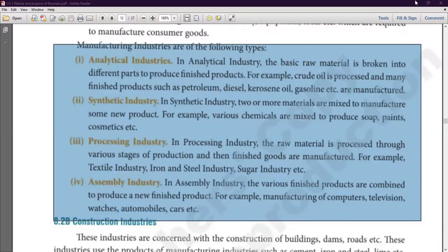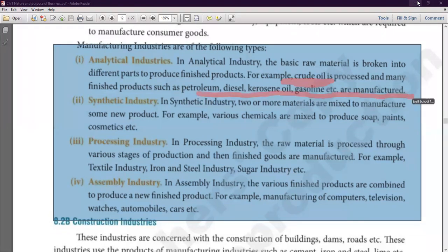What do you mean by analytical industry? Analytical industries are those industries where a raw material is broken into different parts to create new products — such as petroleum, diesel, and kerosene, all derived from crude oil.